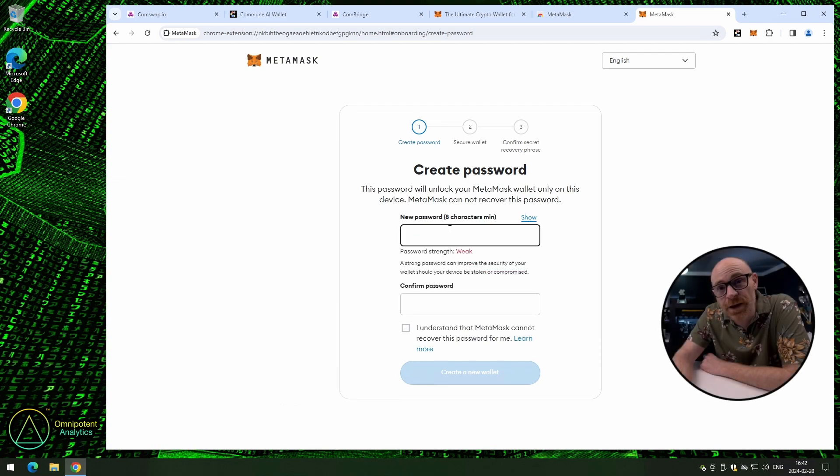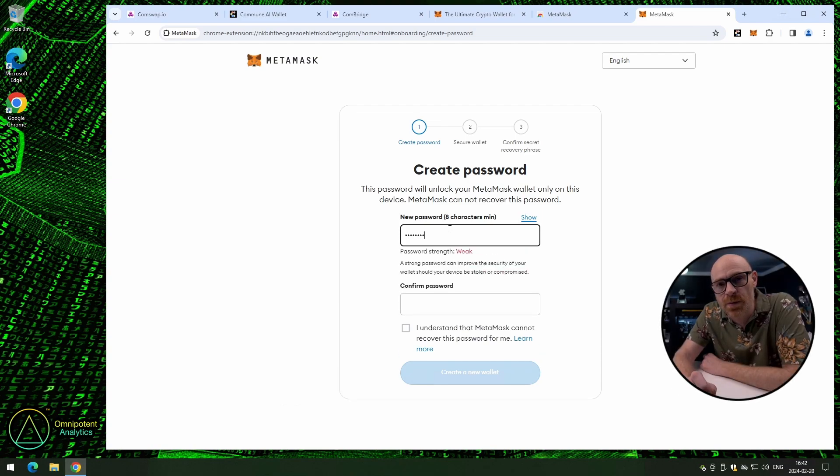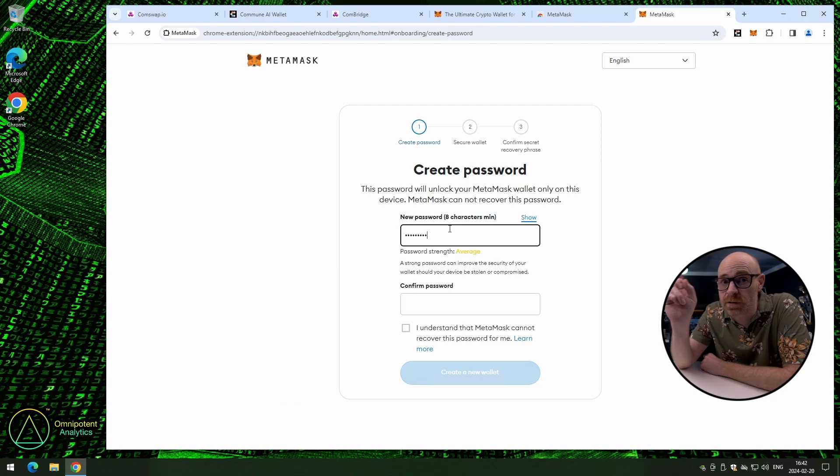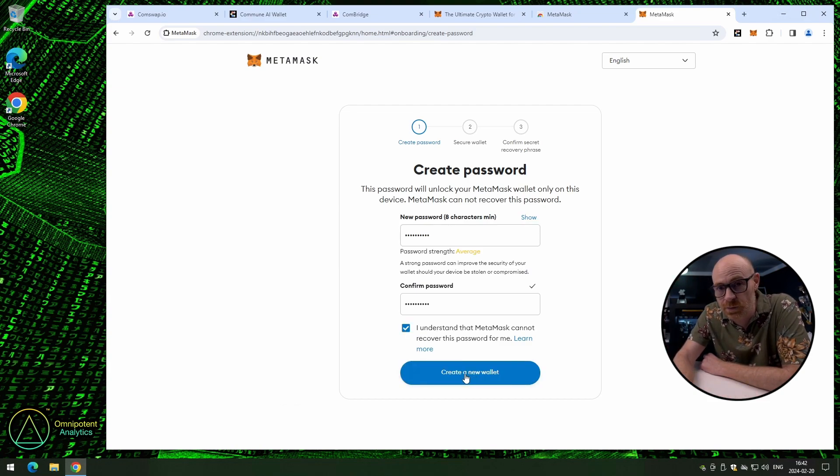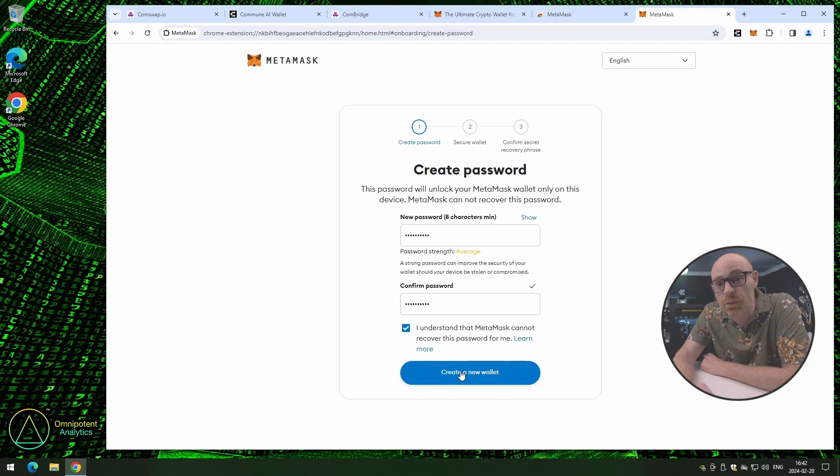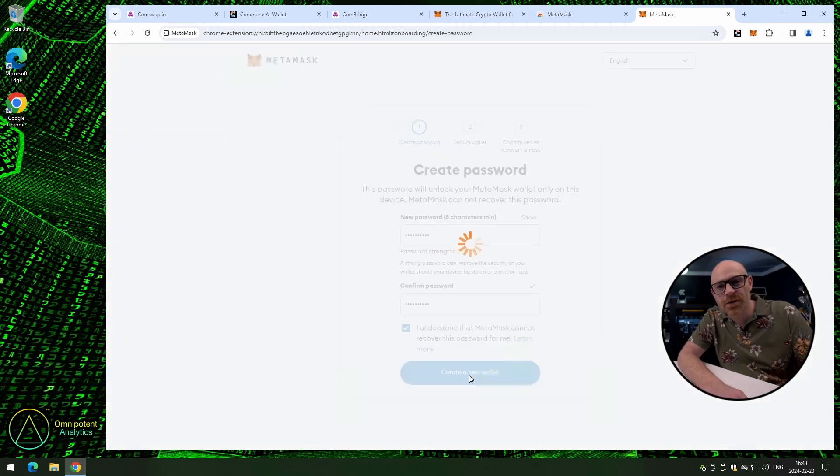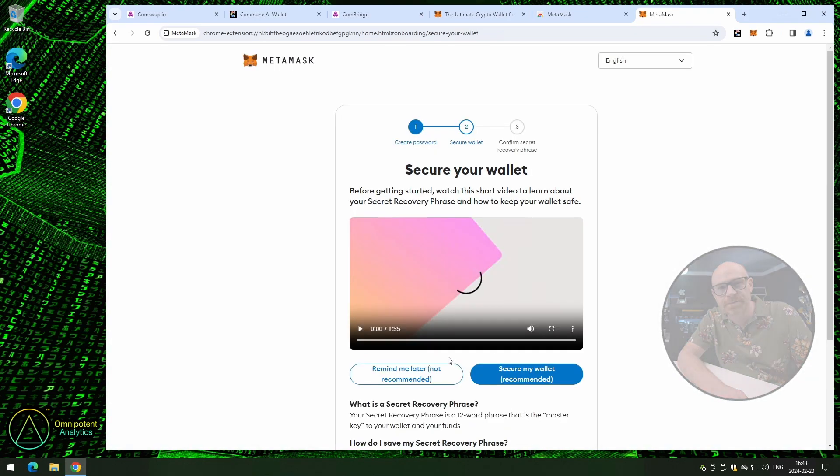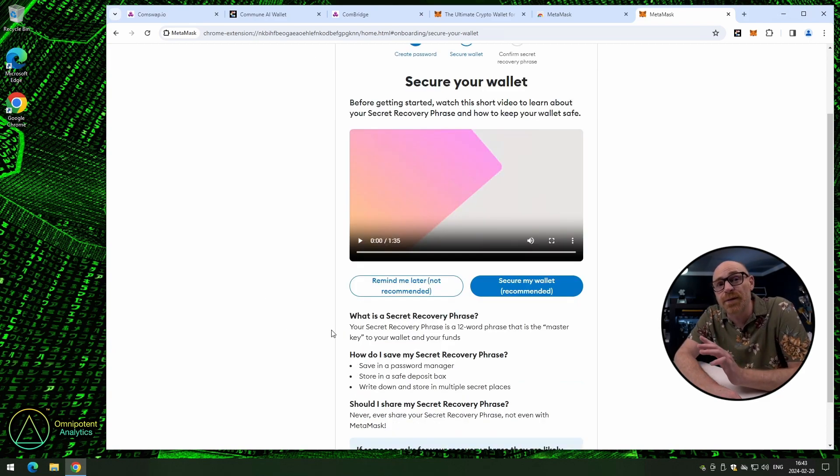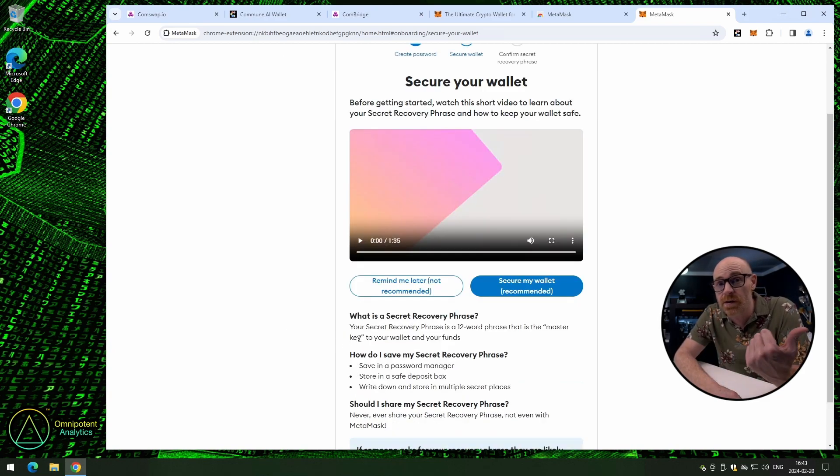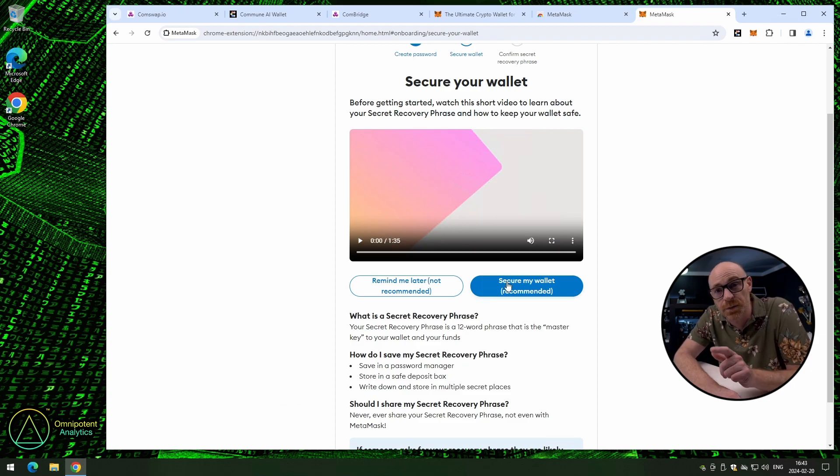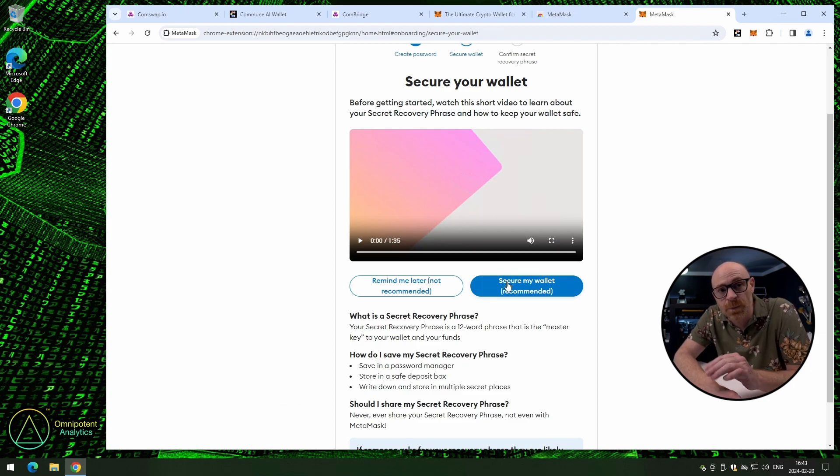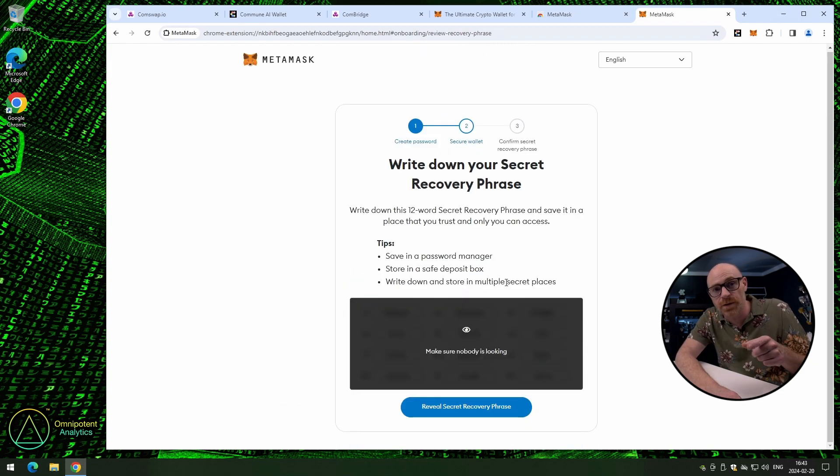Enter your password and confirm it. And remember it. Because when you put a check in this box, it means that you understand that MetaMask cannot recover your password for you. Click on create new wallet. We want to secure our wallet, of course. This is the same thing here as it was with the previous wallet we created on Conswap. You need to save your seed phrase and keep it secure. Alright, so click on secure my wallet.